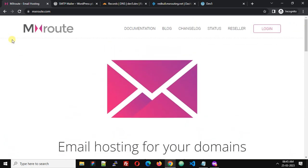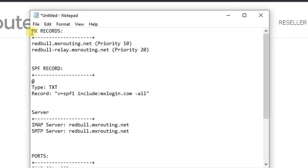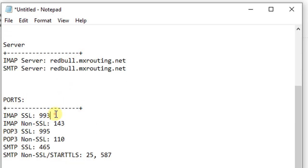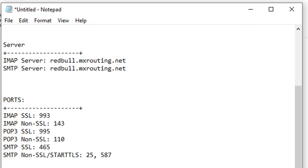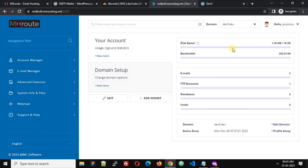After you purchase any plan from MXRoute.com, they will send you account details and some DNS settings required for your domain. These include the server address, IMAP and SMTP server addresses, and port numbers. They also provide a control panel.